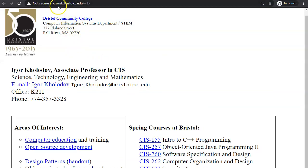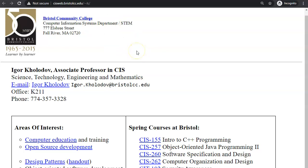The URL here is cisweb.bristolcc.edu, and I recommend that you bookmark this page in your web browser for your convenience.